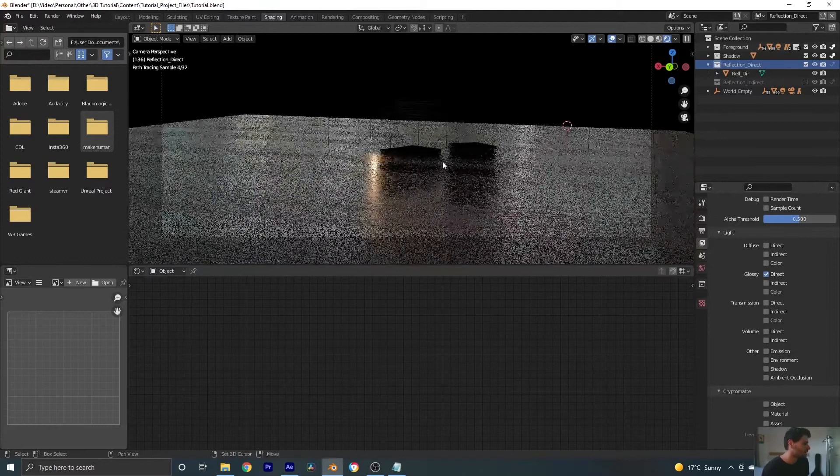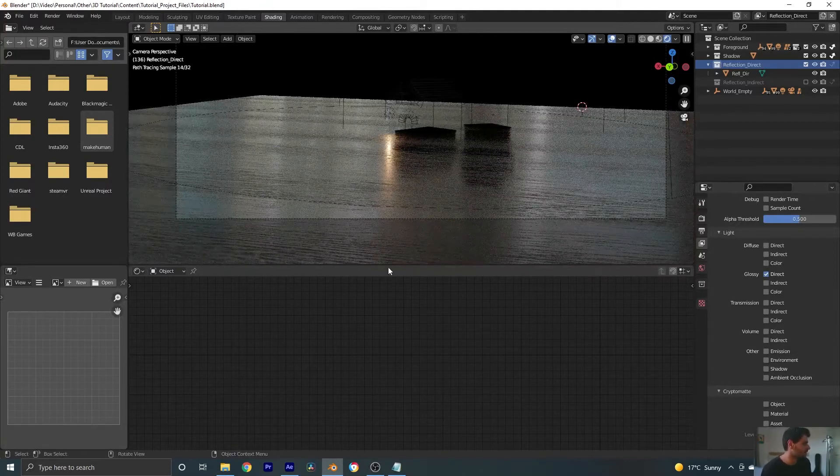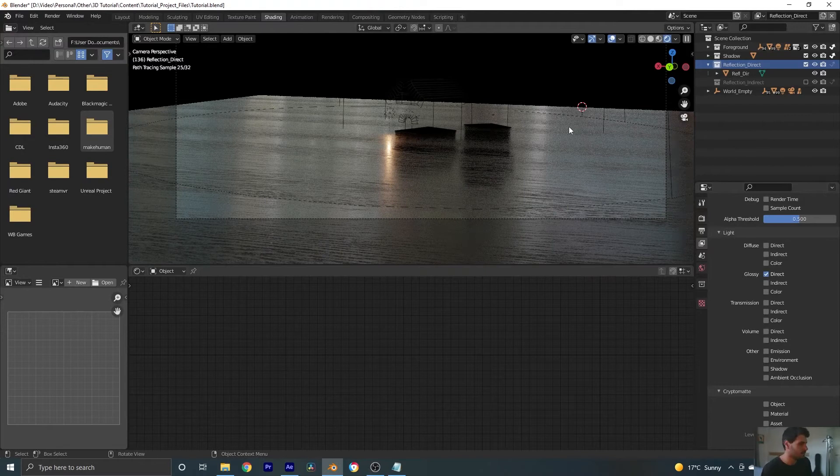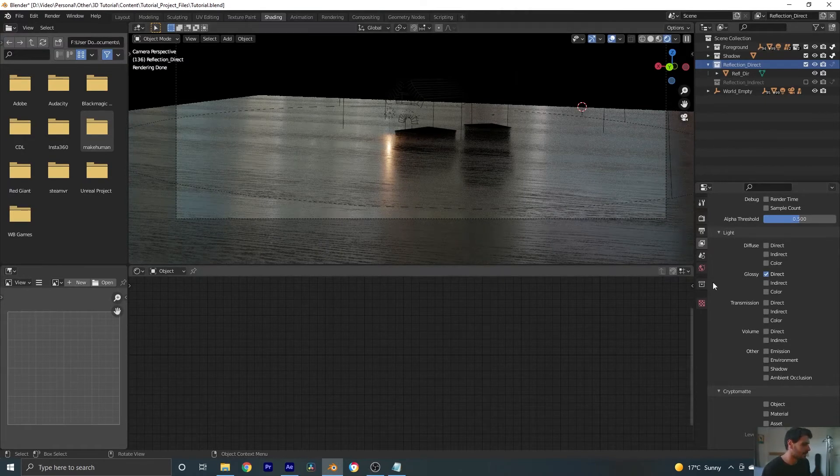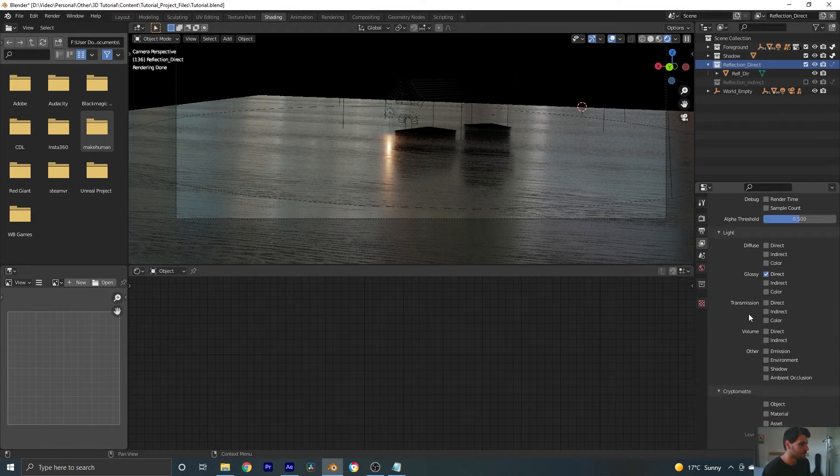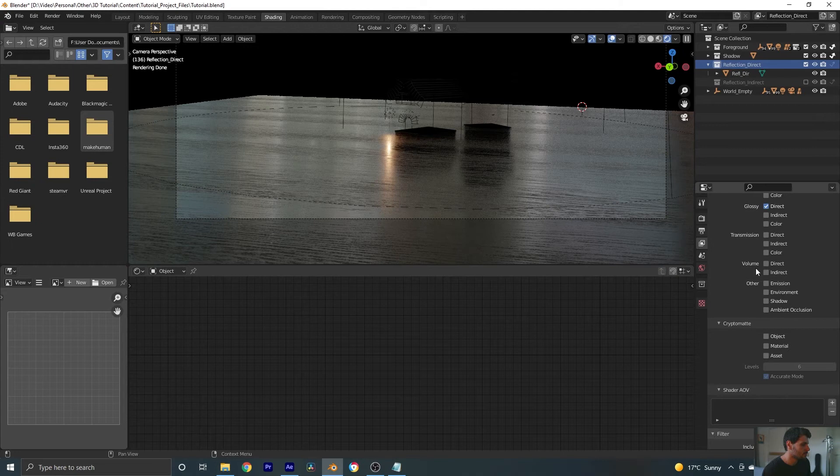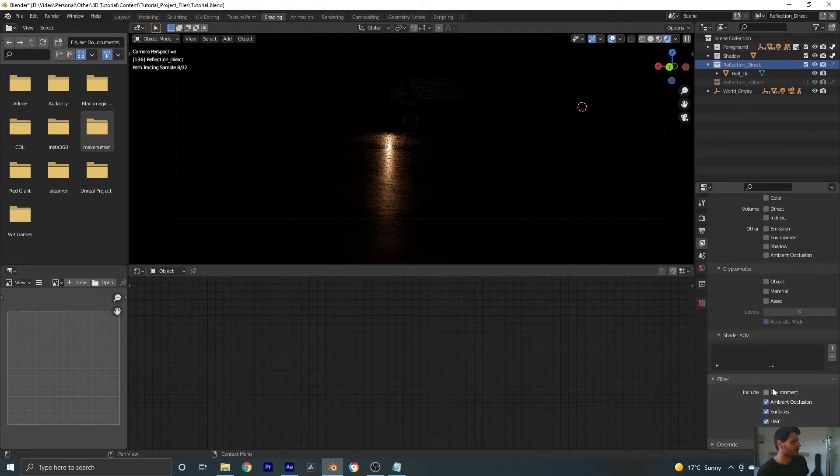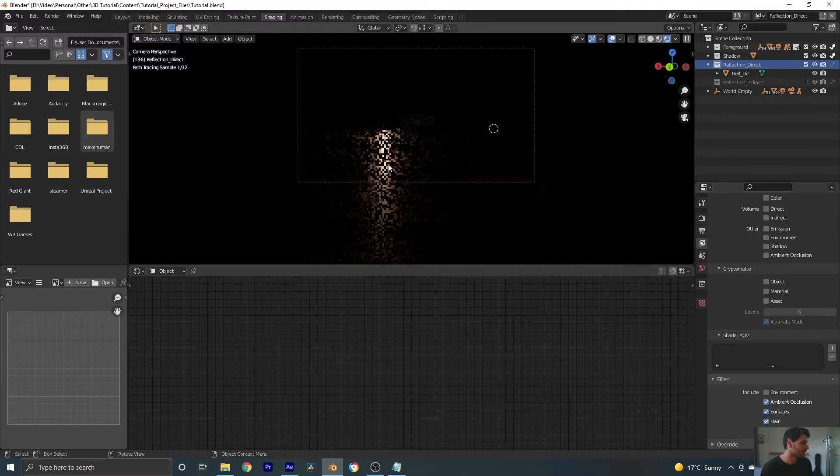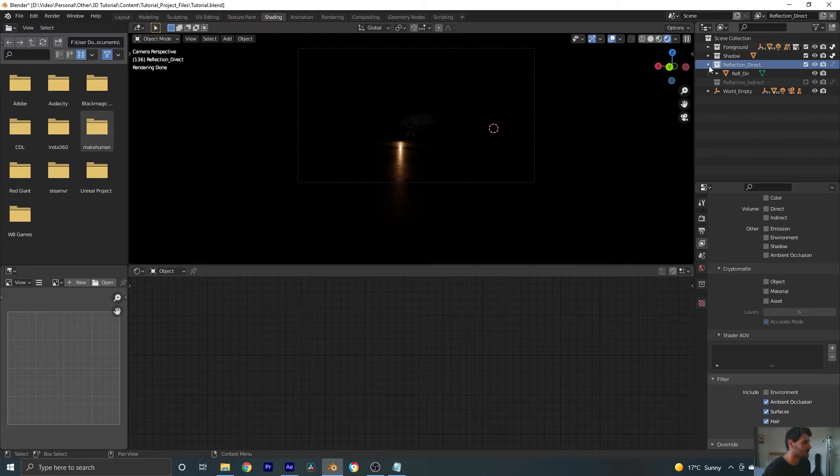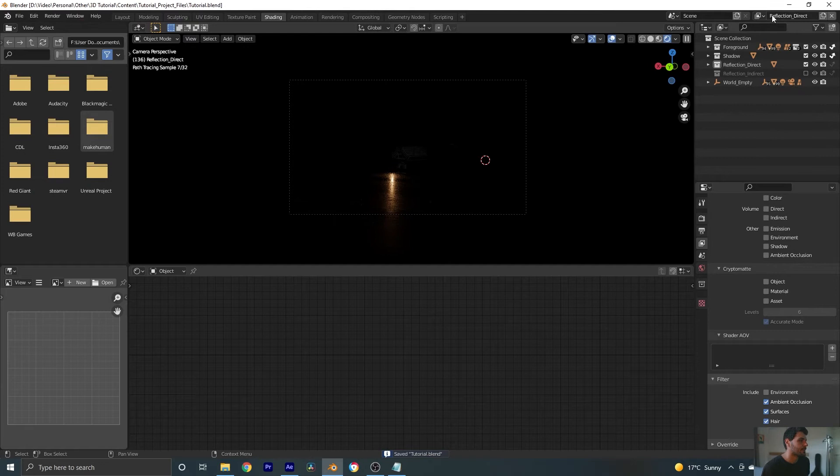The problem is, we also have the reflections of our world, which we don't want. We just want our light here. So in our render passes tab, if we go down to filter, we can turn off our environment. And now you can see we just have that light that is being cast onto our floor. And that is exactly what we want. Let's give this a save and move on to our last render layer.